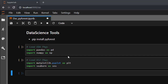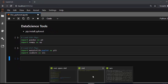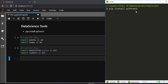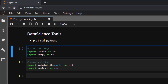But with pyforest, you don't need to be doing this every time you open your Jupyter Notebook or your IPython notebook or IPython REPL. You don't need to be doing it. So let's see how to work with pyforest. First of all, let's install it — just go with pip install pyforest.